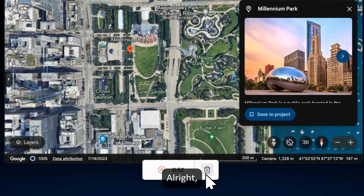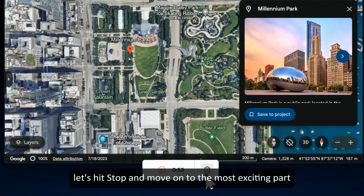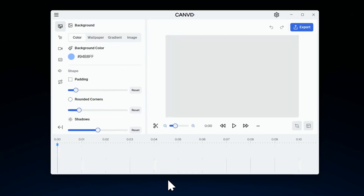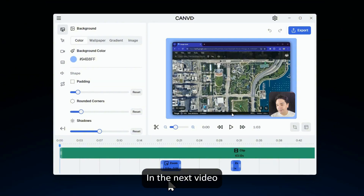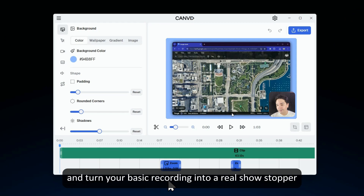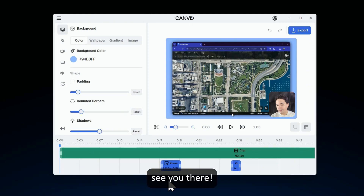All right, let's hit stop and move on to the most exciting part — the Canvid editor. In the next video, we'll explore all the cool features of the editor and turn your basic recording into a real showstopper. See you there!